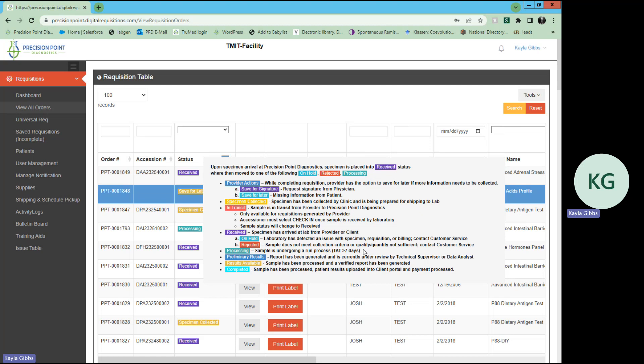Once it has been processed, you will then see a preliminary results status. This means that a report has been generated, and it is currently under review by a technical supervisor or a data analyst.